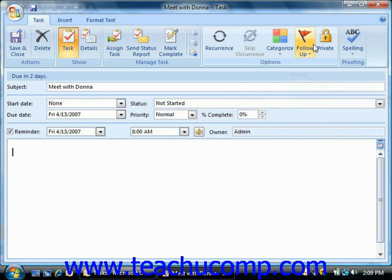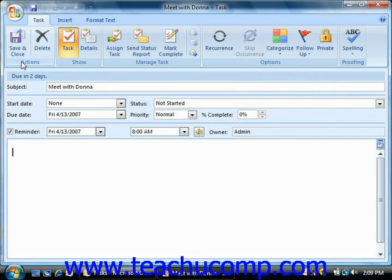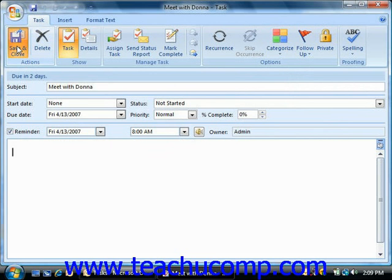Now once you're ready, click the save and close button in the actions group on the task tab in the ribbon of the task window to save the task and add it to your task list.